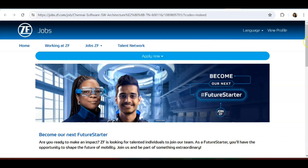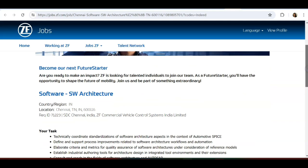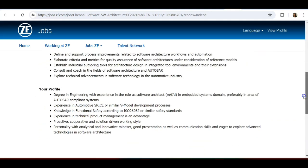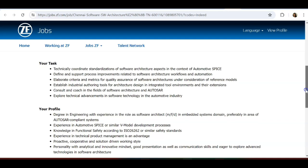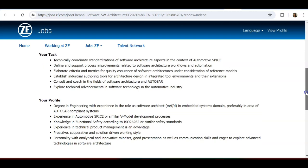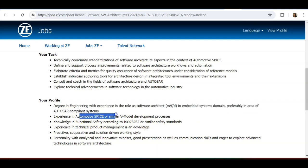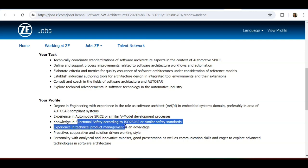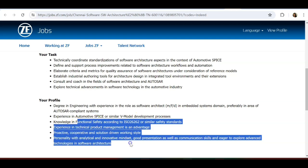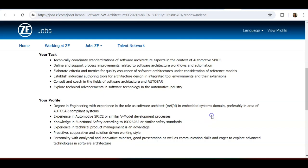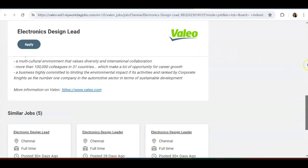Next one is from ZF jobs. They are hiring for software architecture. It's a higher end job. Your task is to technically coordinate standardization of software architecture aspects in the context of automotive SPICE—that is automobile plus embedded. You should be having a degree with experience in the role as software architect in embedded system domain, preferably in the area of AUTOSAR compliant systems, automotive SPICE, V-model process knowledge, functional safety, technical product management.